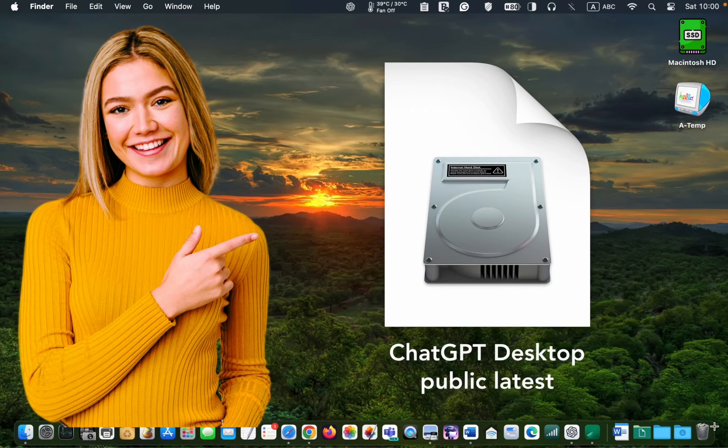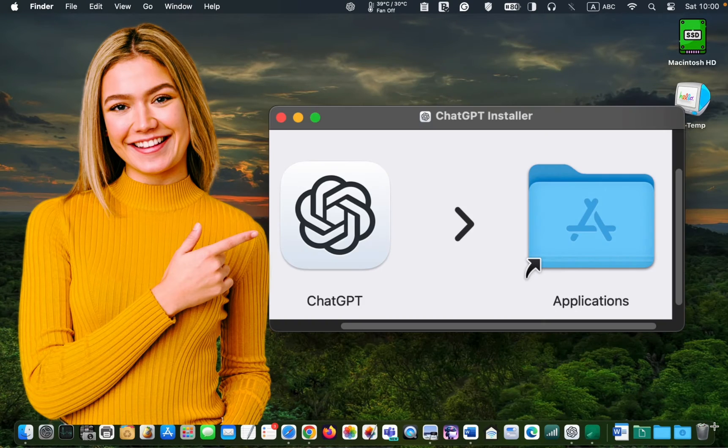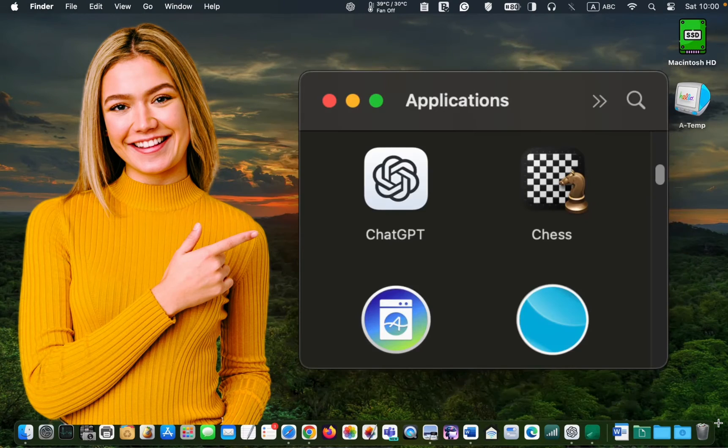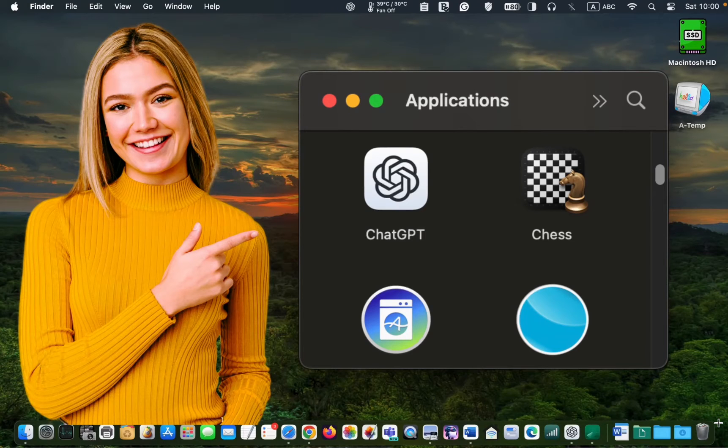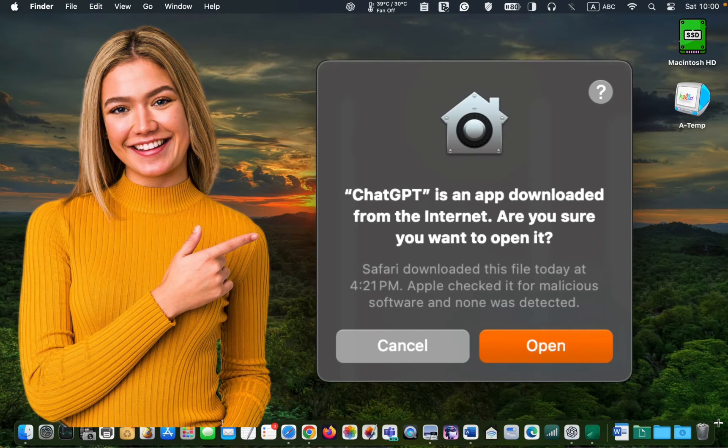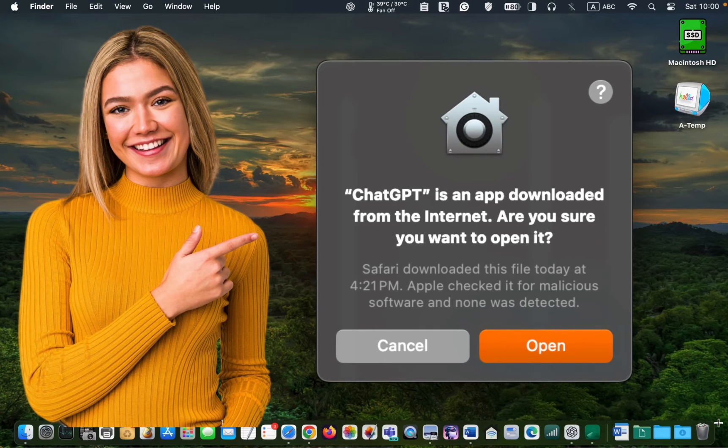Once the download is complete, double-click the DMG file to open it, and drag the app icon to your applications folder. Next, double-click its icon to open it. You will see a prompt that reads, ChatGPT is an app downloaded from the internet. Are you sure you want to open it? Click Open.